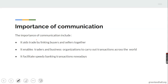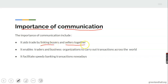What are the importance of communication? The importance of communication includes the following. First, it aids trade by linking buyers and sellers together. Buyers and sellers are connected as a result of communication, and that is the reason why it is possible for a buyer in Lagos to get across to somebody in Kaduna and instruct that person to supply some goods or items.